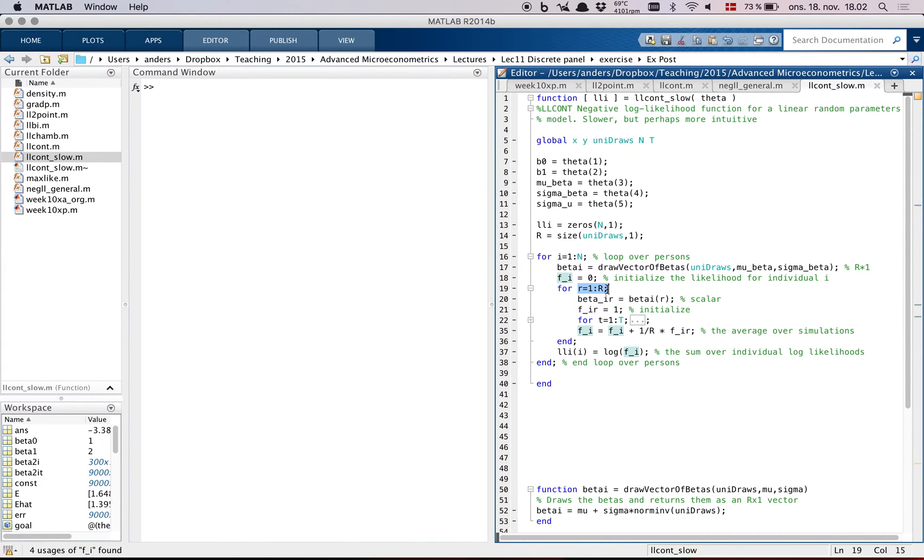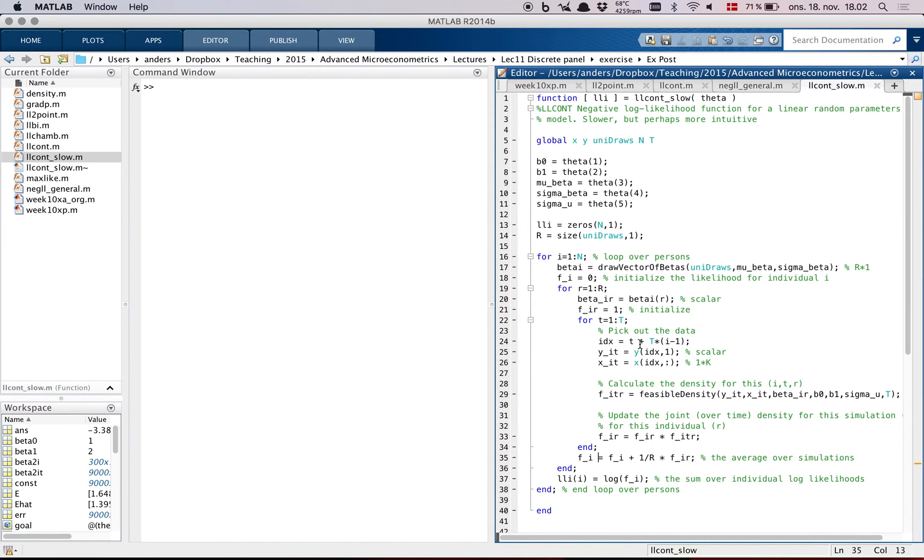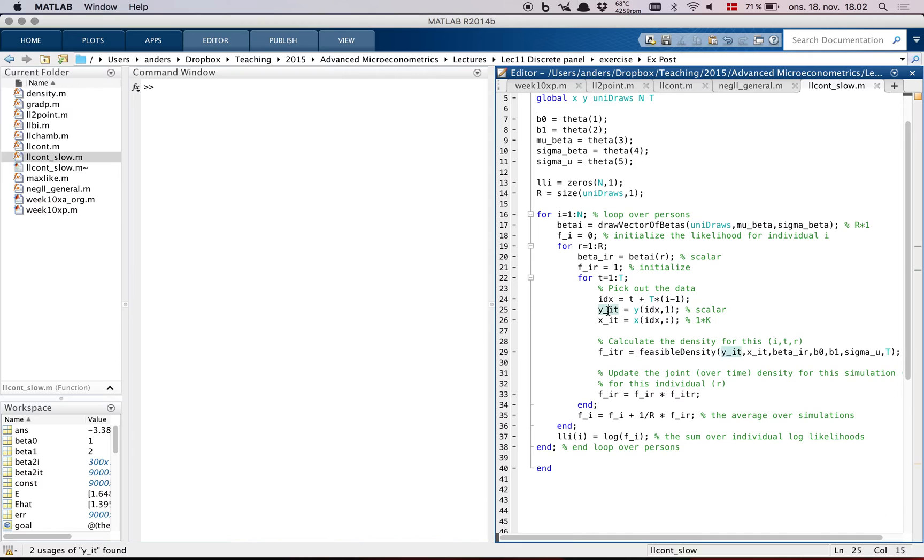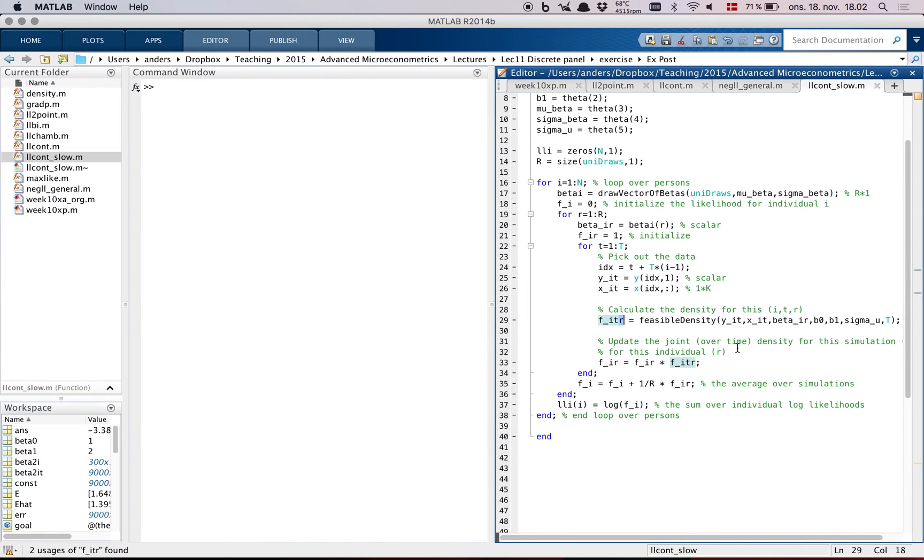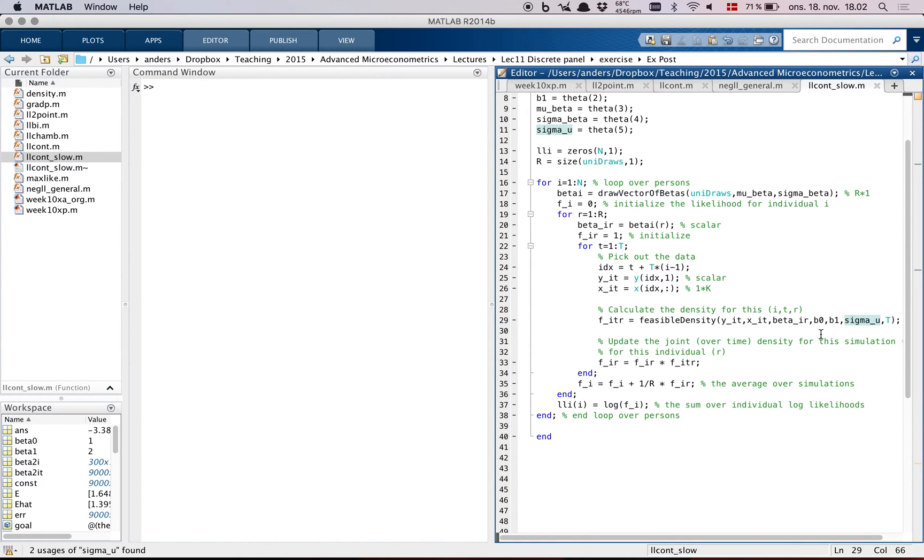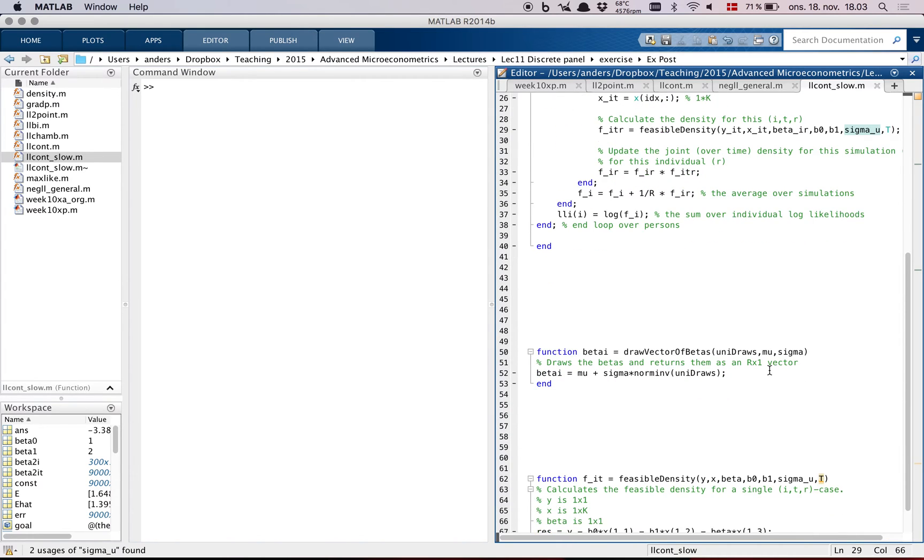Then for each simulation, so each of the betas, we loop through this vector of the beta draws, which we've taken capital R off, and we take one of them here. And then for all time periods, we first pick out the data. So this is y_it and x_it. And this is how to get to that data. So it's at the t-th place, and we have to jump across capital T observations at the time. And then we calculate the feasible density for the i-th individual at time t at simulation draw R. We give them y_it, x_it, and the beta, and then the other parameters, which are not random, and the standard deviation of the error term.